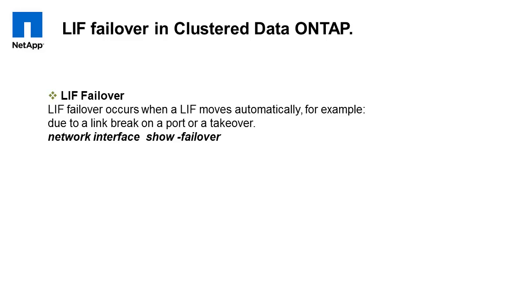Hello and welcome to NetApp KBTV. This video is based on NetApp KB ID 1013689.